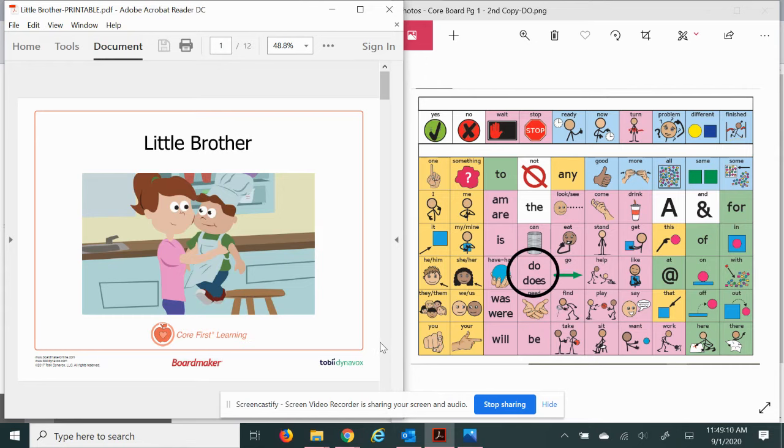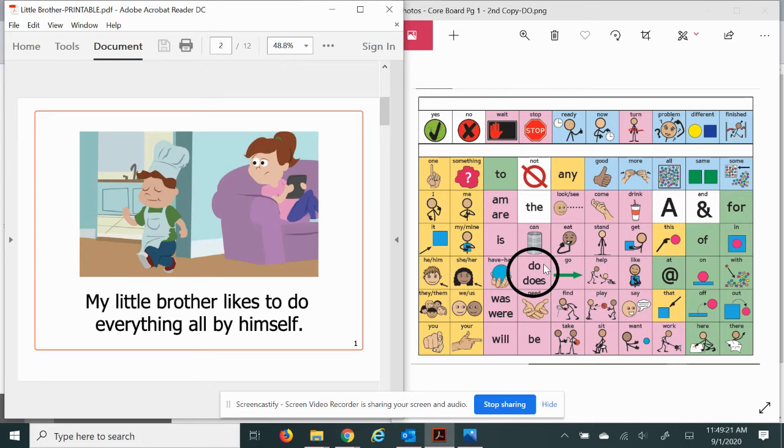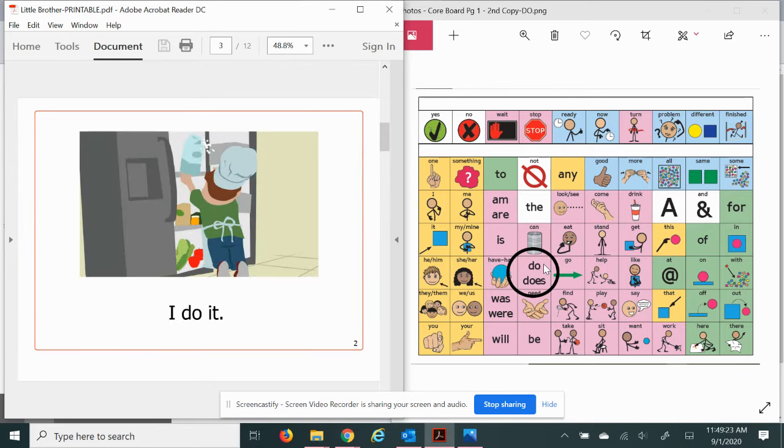This is Little Brother. My little brother likes to do everything all by himself. I do it.